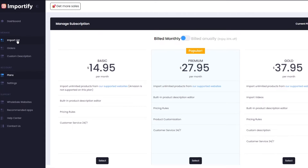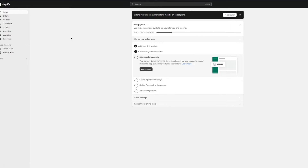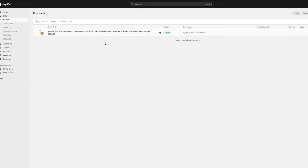From the import list, you're going to take the products out and send them to your store. Go to your Importify dashboard, click on 'Import List', and you'll find the product there. You then send it to your vendor - in our case, Shopify - because we've connected it through the app and sales channel in the app market.